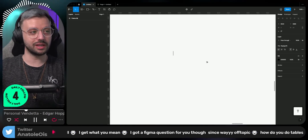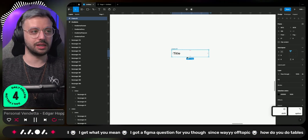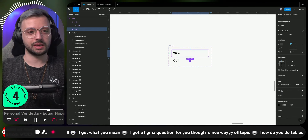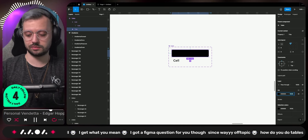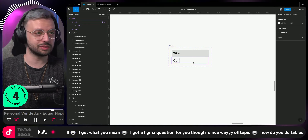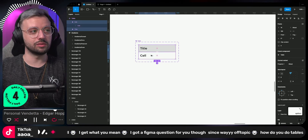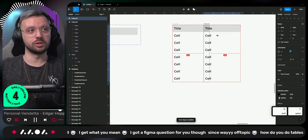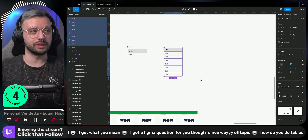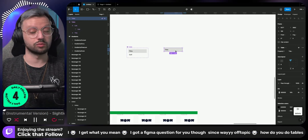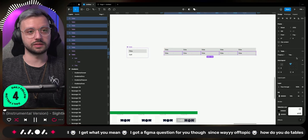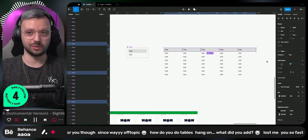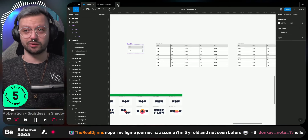Most designers don't like tables. However, a table is just a title and a set. You make a component set out of these. I lost you — let me start again from the beginning.